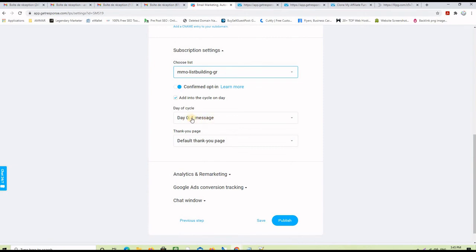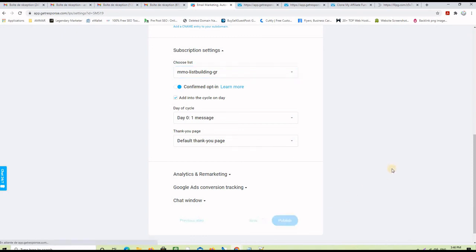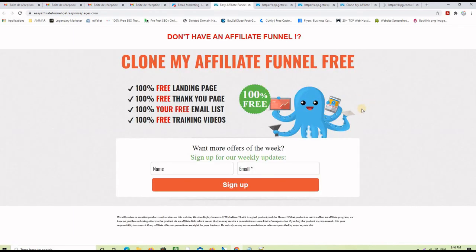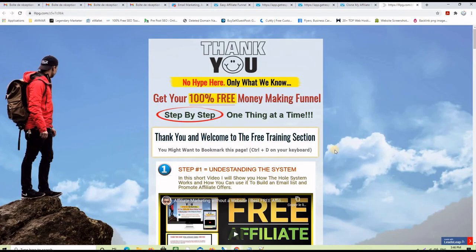It then asks which thank you page to present after the opt-in — I select the default thank you page, the one saying congratulations — and then I click the publish button. It says 'Well done' and shows the URL of my new landing page. I click on the link to see it, and in a few seconds I have my landing page. That's exactly how I created this landing page using the GetResponse landing page creator. If this affiliate funnel interests you, please check the links below this video and ask me any questions — I'll be back to answer as soon as possible. Have a great day and I'll see you in my next video.